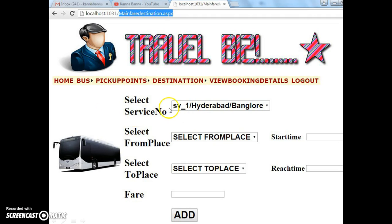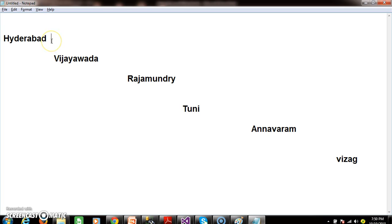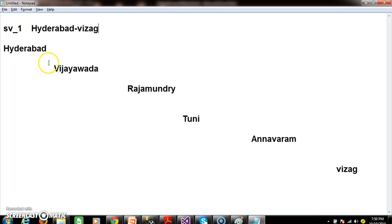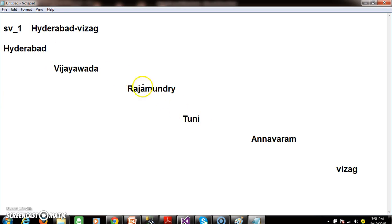Here your screen will look like this. Let us consider that a bus is traveling - let us assume there is a bus SV_1. This SV_1 bus is actually traveling from Hyderabad to Vizak. Now these are all the destination points of the bus. So the customers can take the ticket from Hyderabad to Vijayawada.